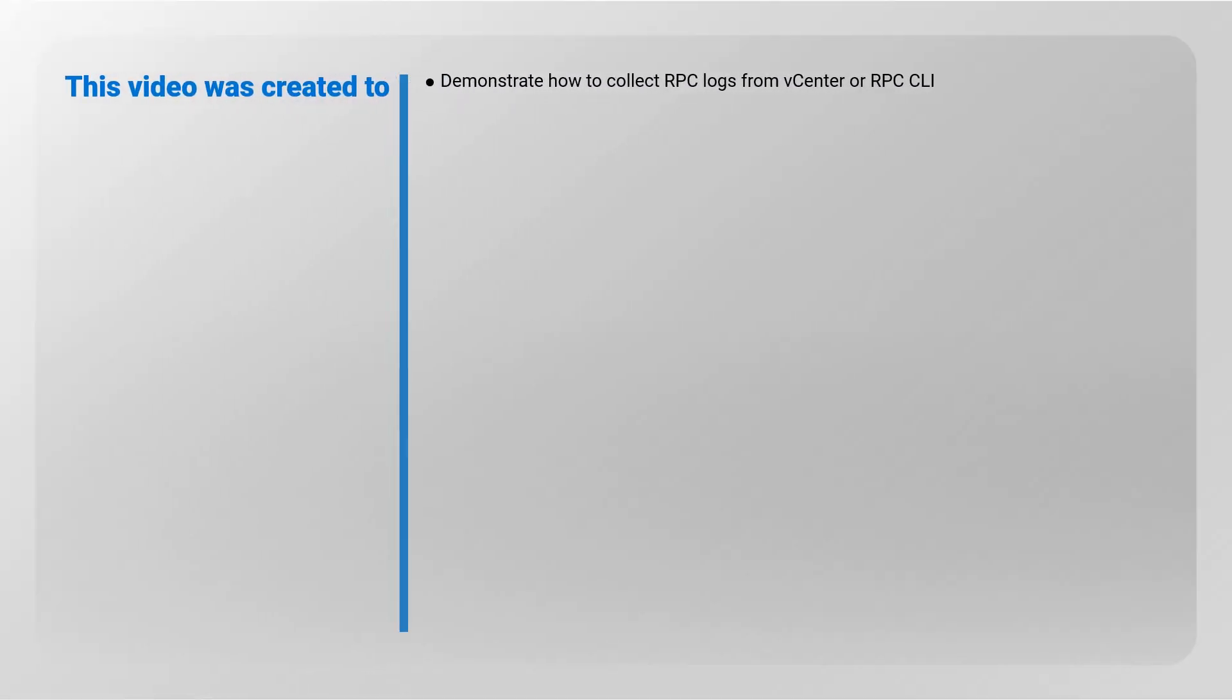This video is created to demonstrate how to collect RecoverPoint Center Logs from vCenter or RecoverPoint Center CLI.